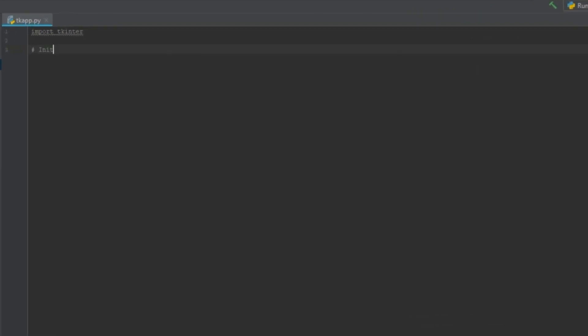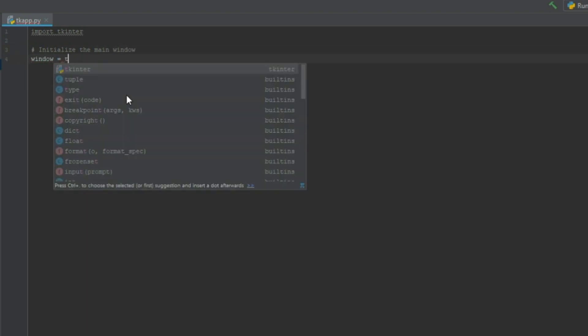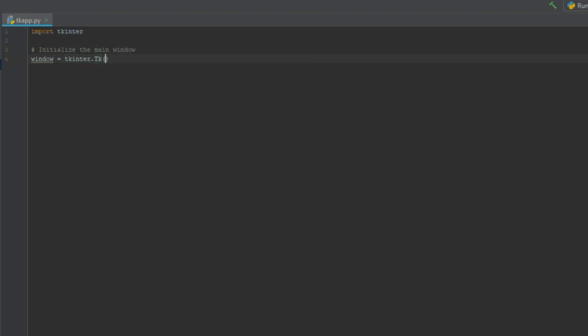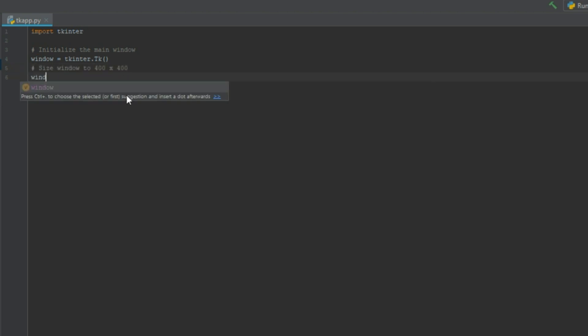So let's create our first form. We need to initialize the main window and we do that by typing window equals tkinter.tk. You should size the window. Let's say it's gonna be 400 by 400 pixels. So type window.minsize 400 by 400.